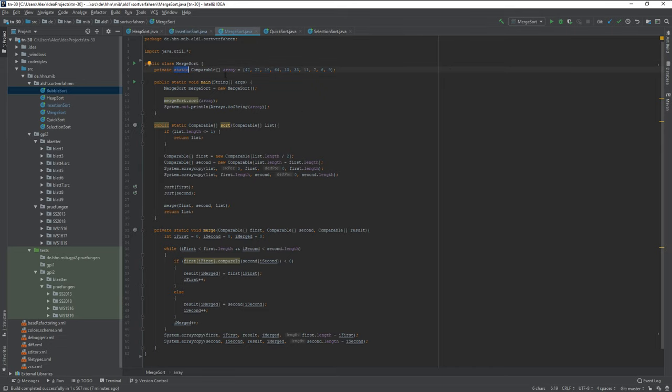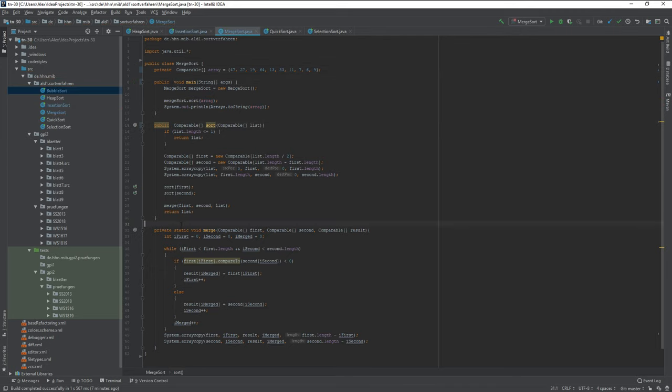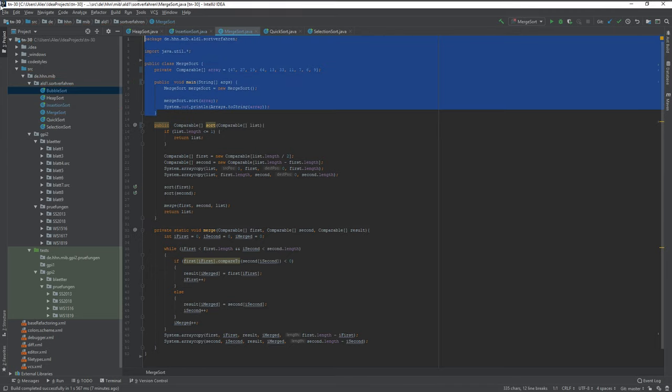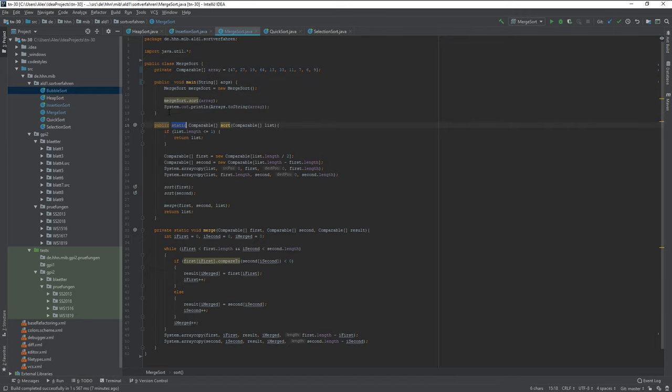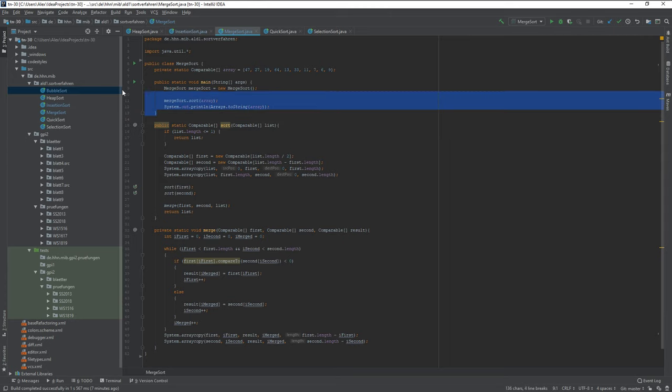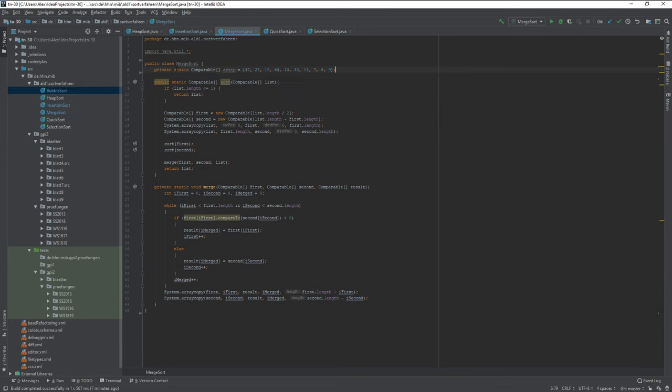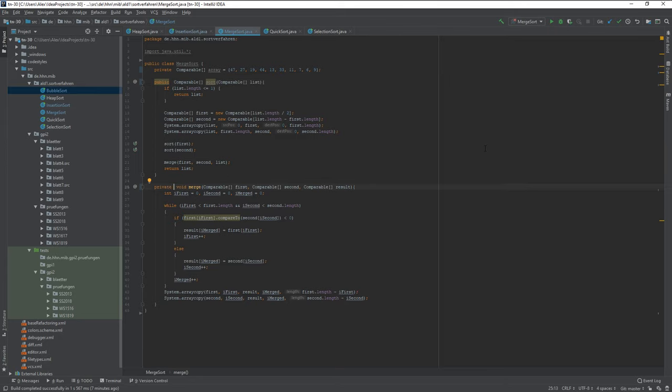Technically, as always, you can remove the static and then you also have to remove this setting and this setting, and you can remove the main method. But that's just tiny things. Technically, all you have to do in order to make a merge sort is just this.